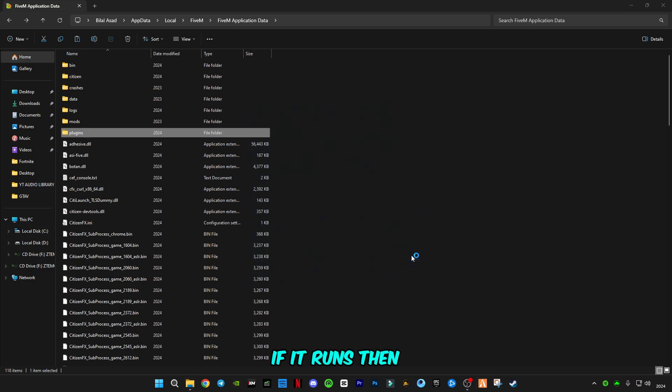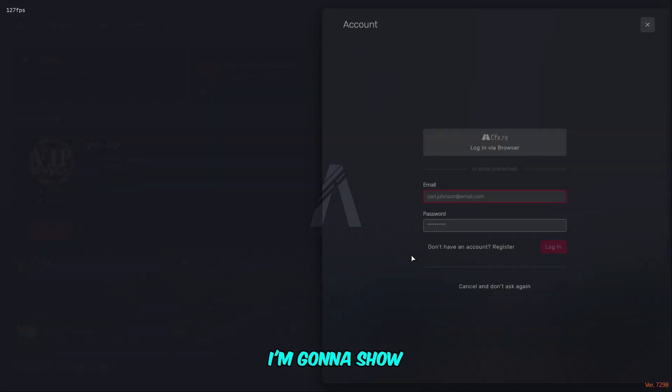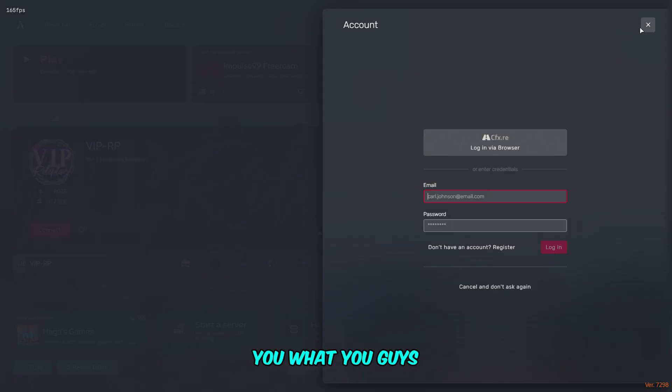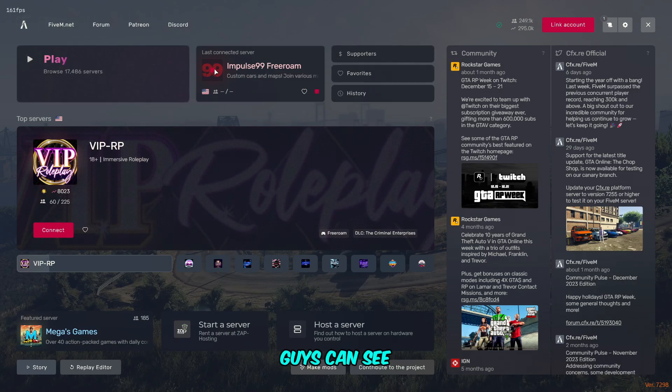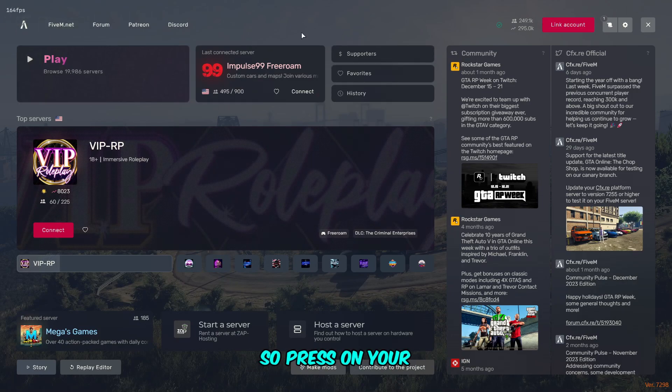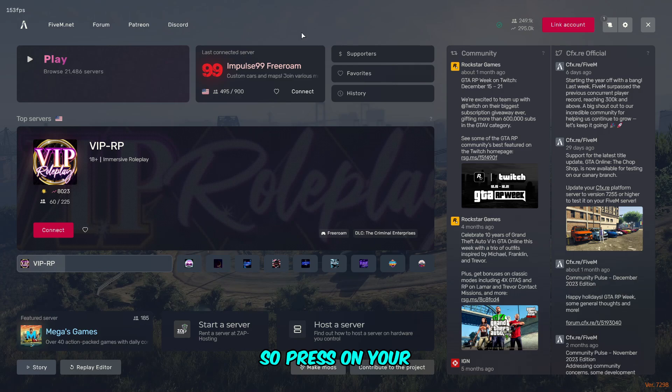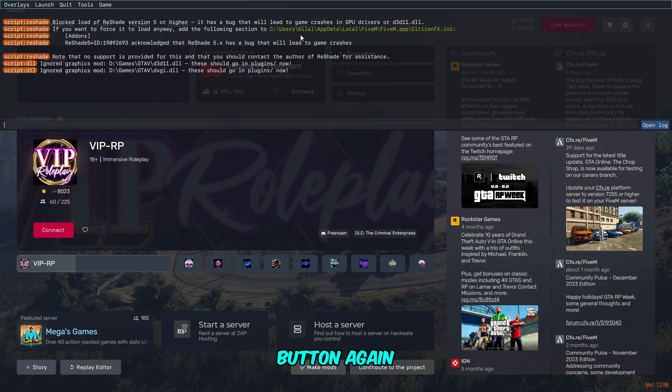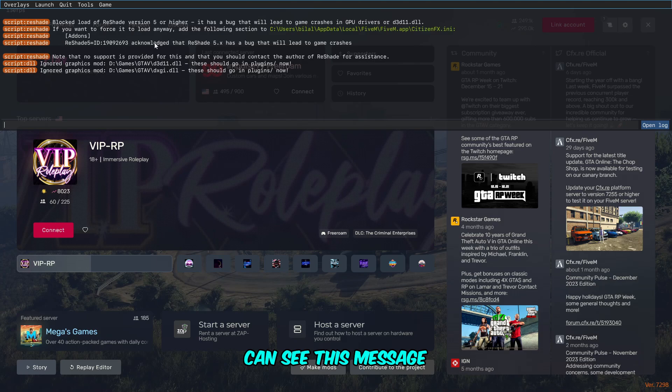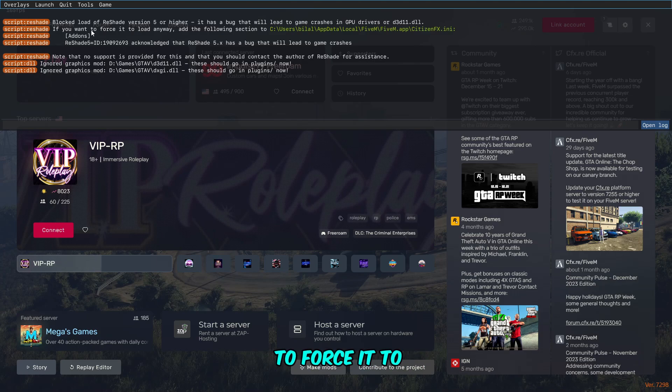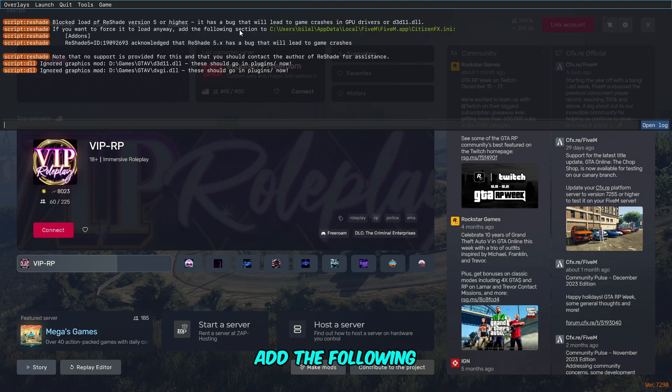Now we're going to have to run FiveM and let's see what it says. If it runs, then it's okay. If it not, I'm going to show you what you have to do next. Click. As you can see, not working. So press on your keyboard F8 button again.